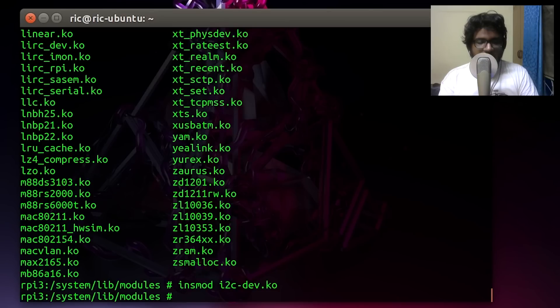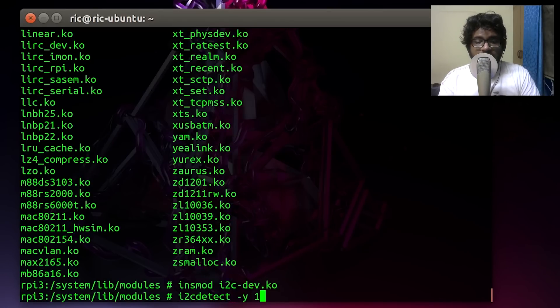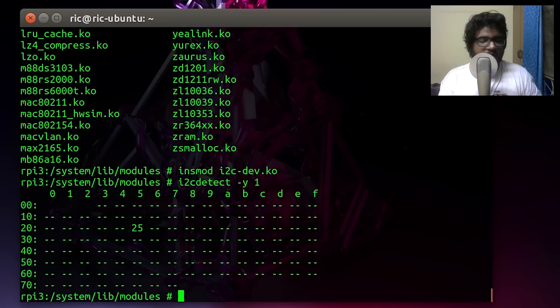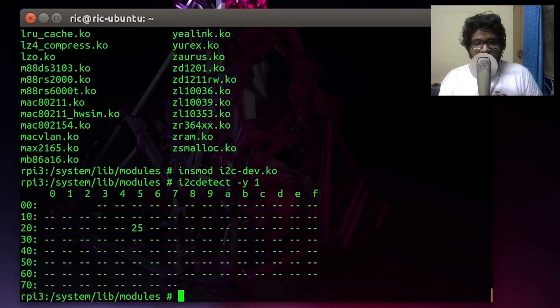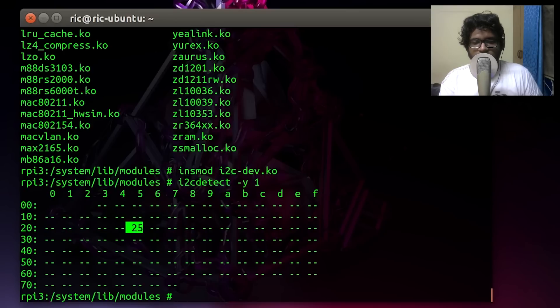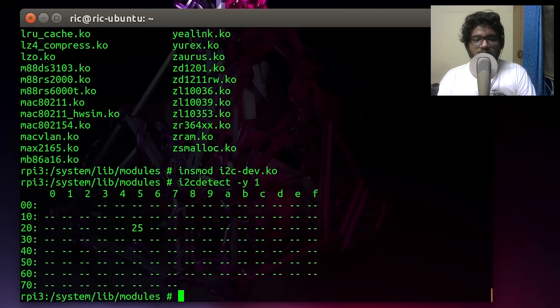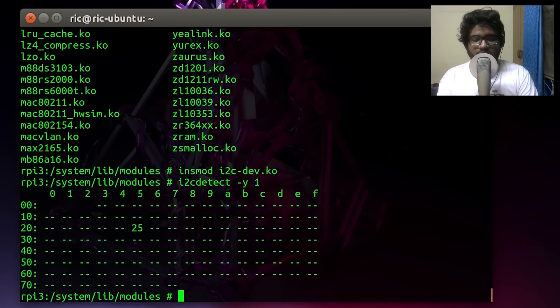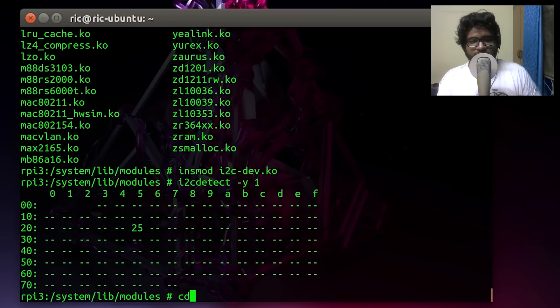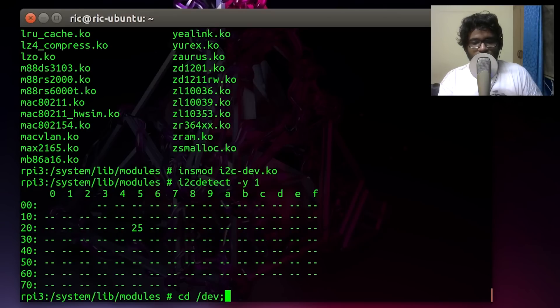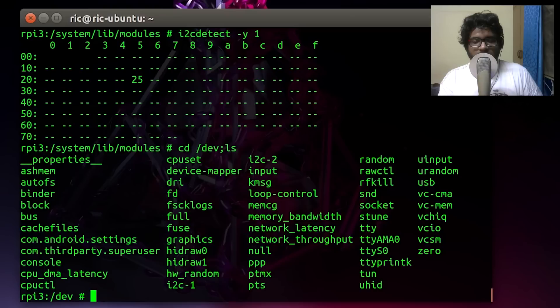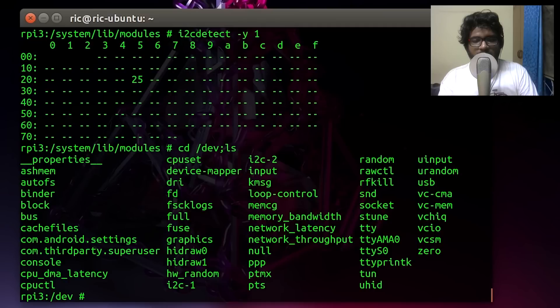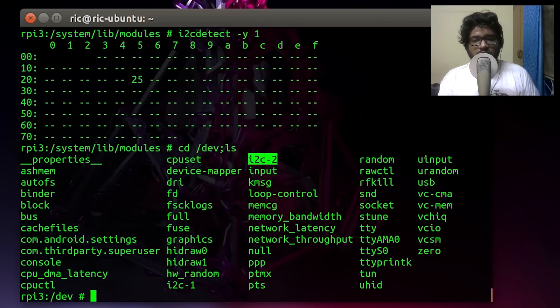Now when you enter 'i2cdetect -y 1', you would get the perfectly expected output. I do have my Arduino connected to the Raspberry Pi, and its address is 25, so that is perfectly showing there. Inside the device directory, we can see that the i2c buses are listed. The i2c-1 is the one that we will use on the GPIO pins, but the i2c-2 is somewhat internal, and I wouldn't recommend doing too much to that because that might disrupt a few of the internal devices.